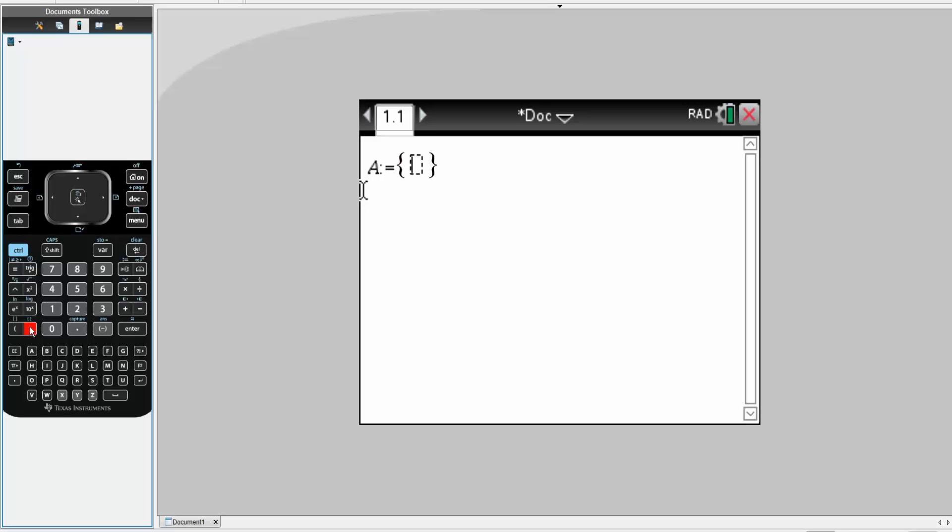Now we write what we have. So we have 102, 106, 130, 117. Simply hit enter.